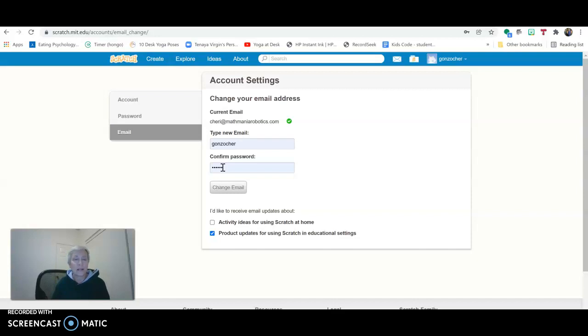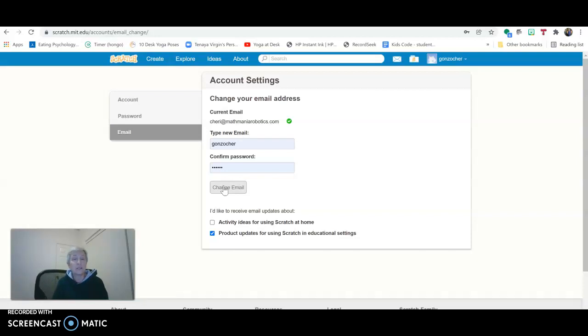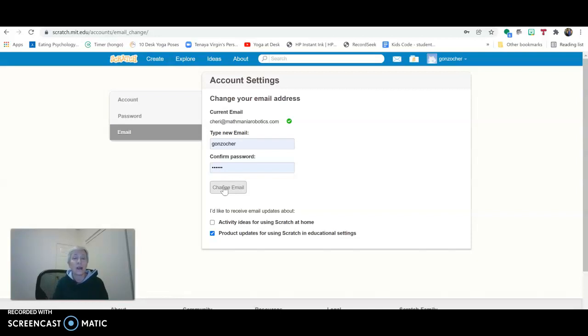If for some reason you're not able to verify that email, you can just go in and change it. So just click on Change Email. If you're using a school email, that might not be working for you. So then change it to a good email where you can go into the email, verify that it's you. Give that a try.